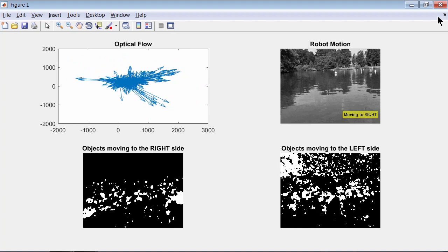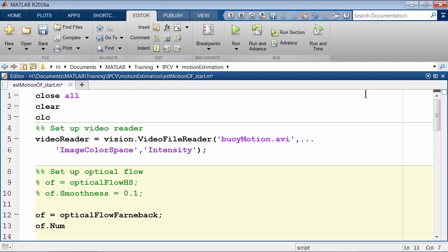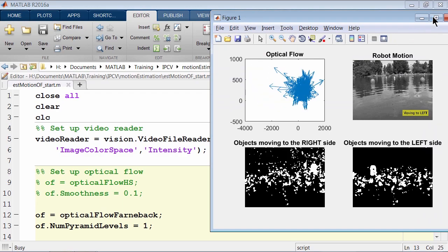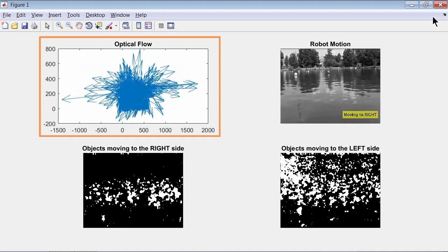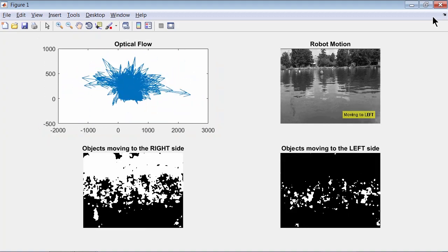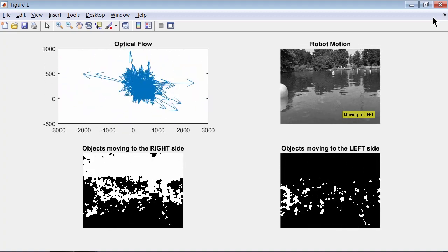We can change the number of pyramid levels. Let's go back to our script and use dot notation to set the number of pyramid levels using the numPyramidLevels property. We can increase this to detect larger displacements. In our case, the displacements are not that large, so let's set the pyramid level to 1 and run the code again. It looks like we haven't lost the dense fields, which means we can set it to a smaller number to get better performance.